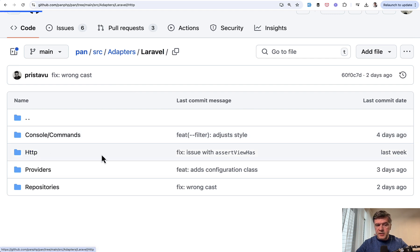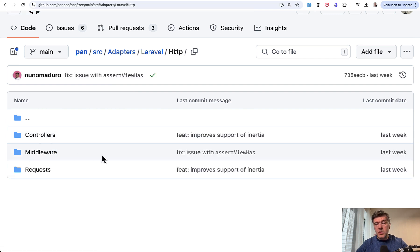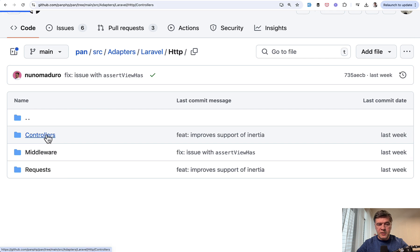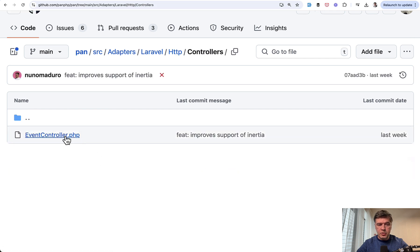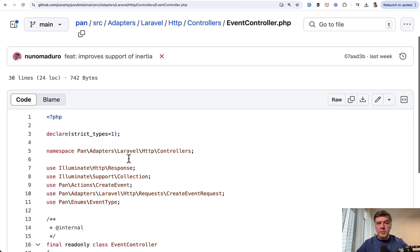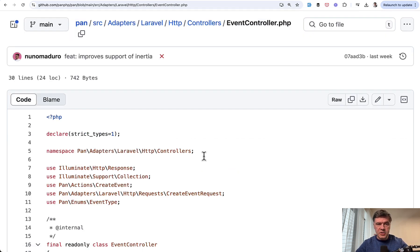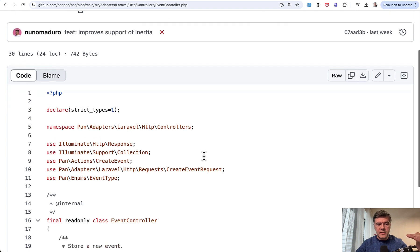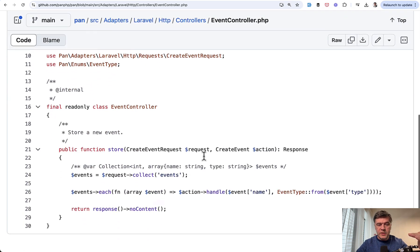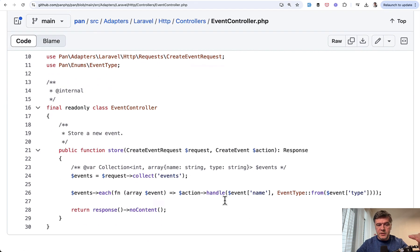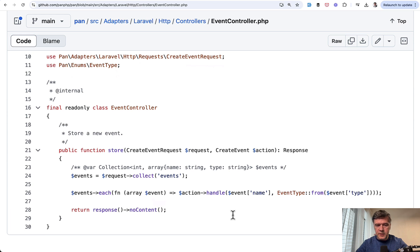And if we dive inside in HTTP, we see familiar controllers, request, and middleware like Laravel. And if we take a look at the controller of passing the event, this is what Pan Analytics actually does - tracks the events with just one method store. And here we see another example of flexibility and forward thinking. Let me explain.